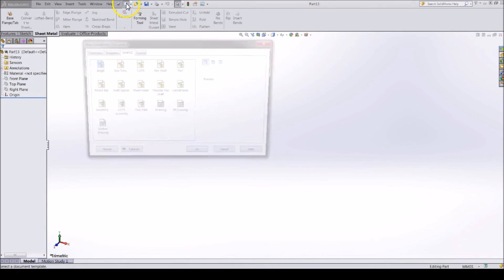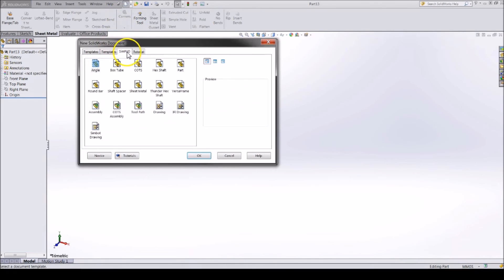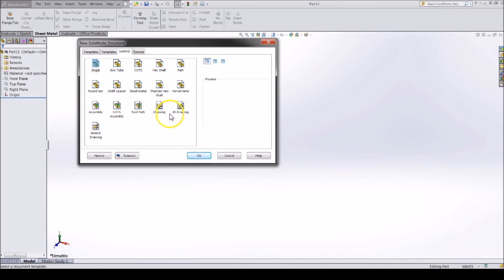Our team has a folder of templates we call SimPad. It contains standard parts including hex shafts, thunder hex, L channel, and sheet metal parts and many more. If you are a SimBot, please add this folder now as it will become useful during the season.